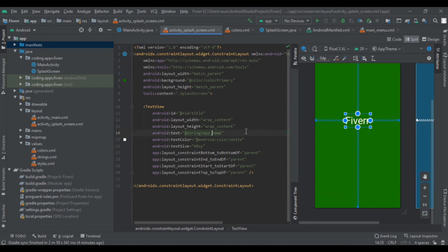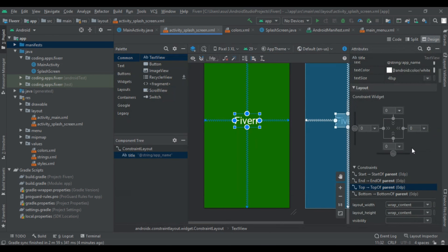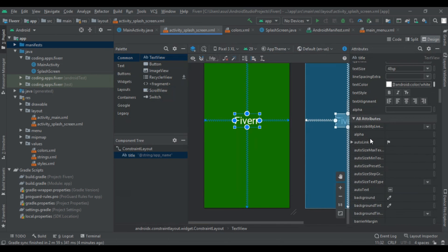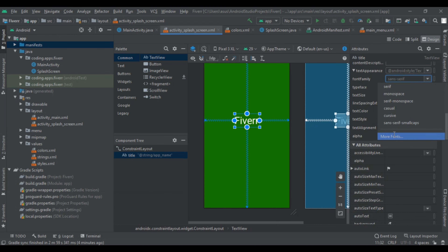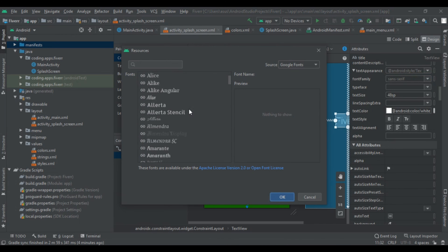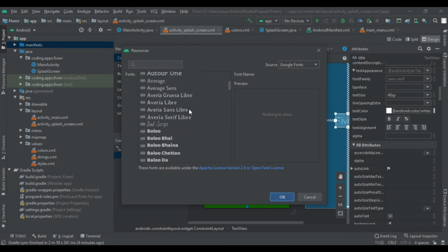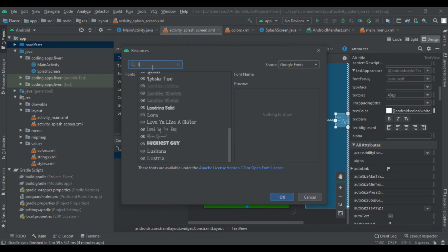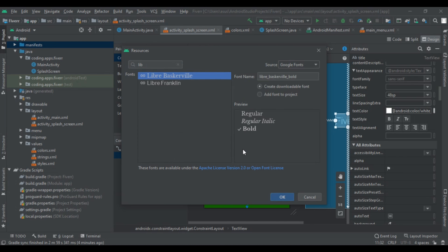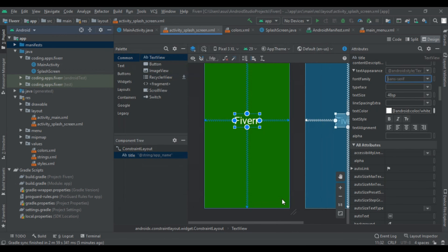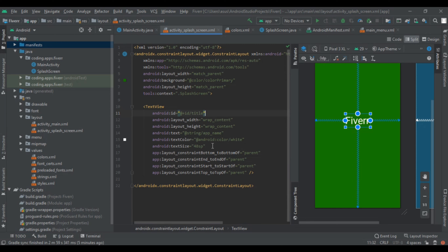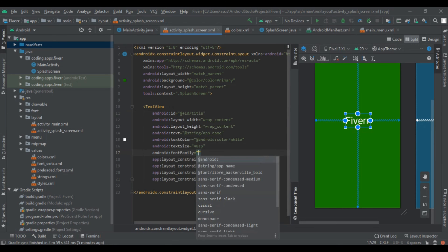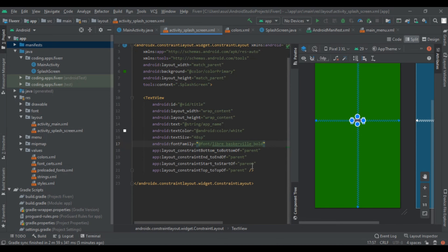Now we add a custom font. Click on the Design tab, then come to the font family. Click on More Fonts and you will find a bunch of fonts to use. We select the bold version of our chosen font and click OK. After clicking OK our text has changed. So here we have added our font family and we are creating the app for Fiverr.com.